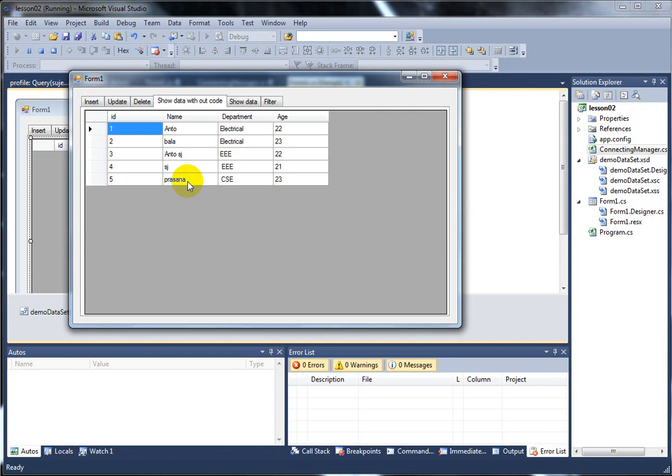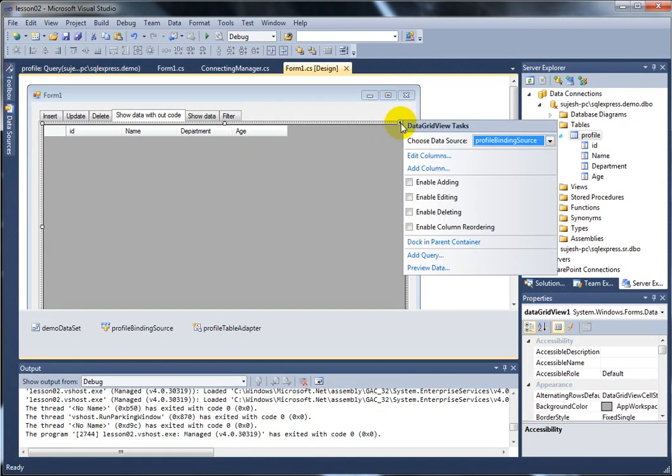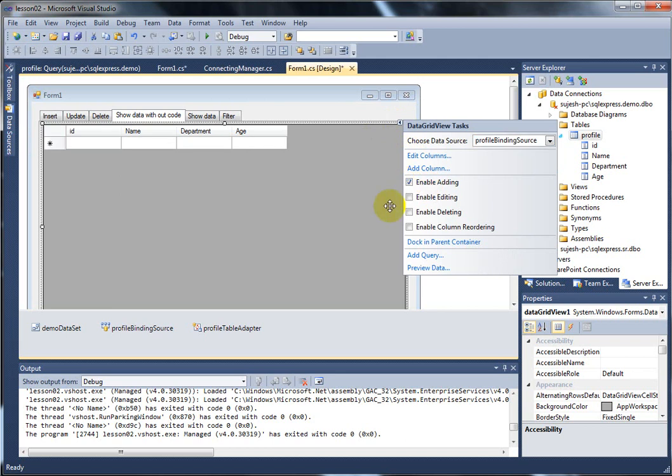We will be able to rectify it. In the next video, we will be able to do a program. This is a hint. Before that, we will add, edit and delete. Just close. This is a small tag, enable adding. Just enable.